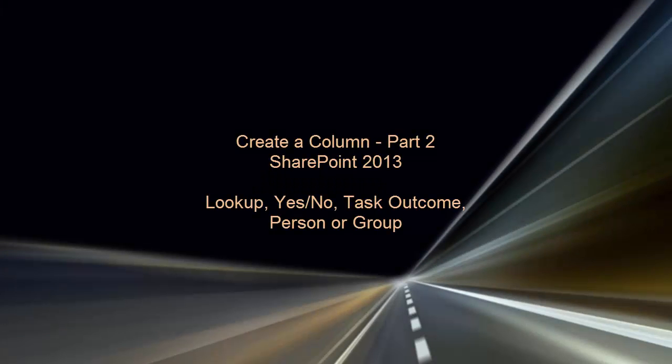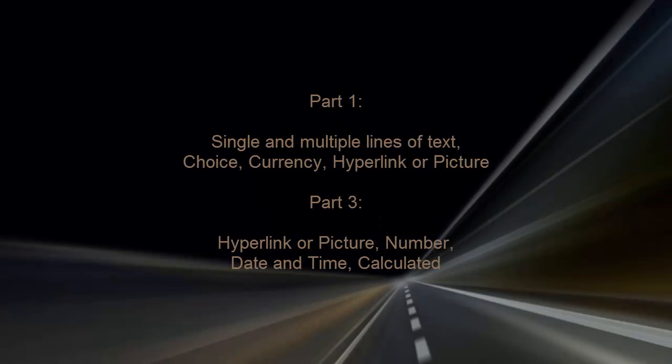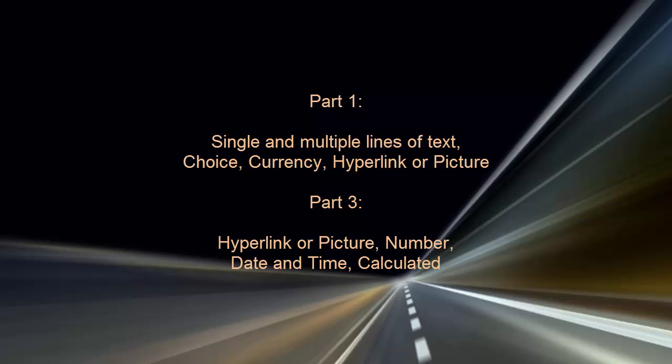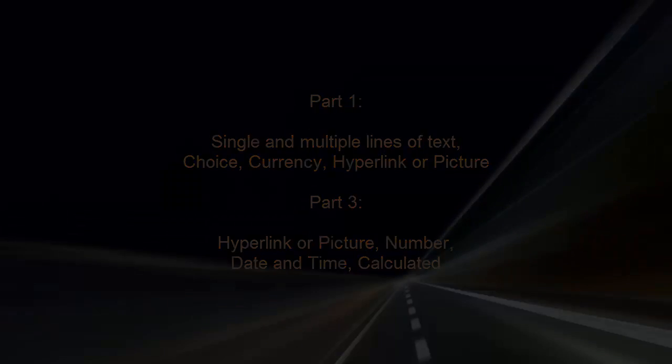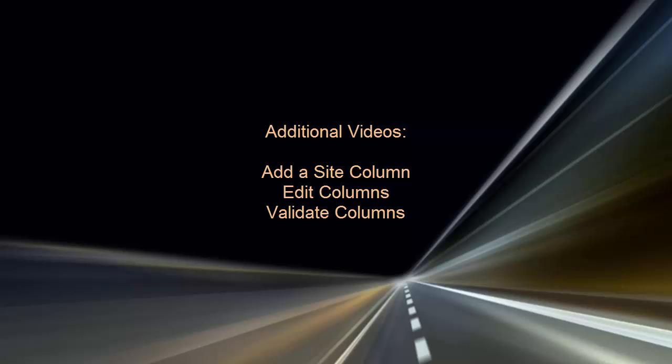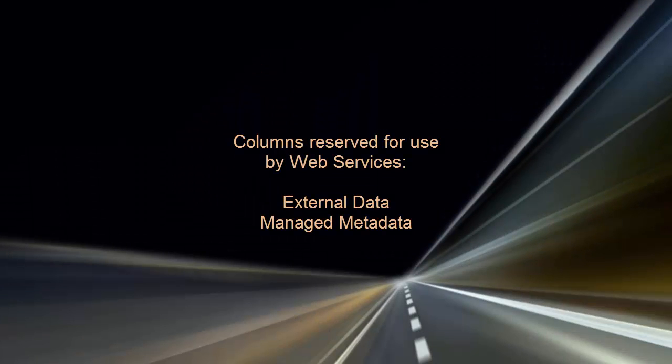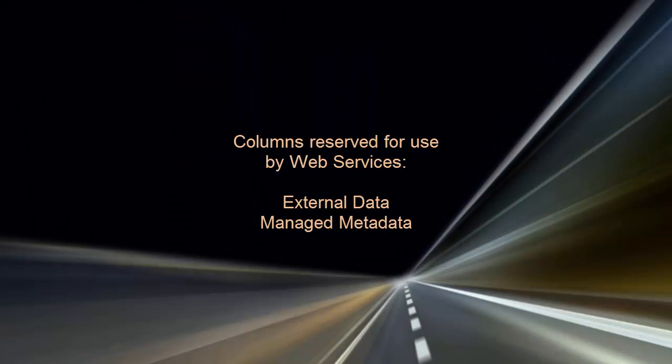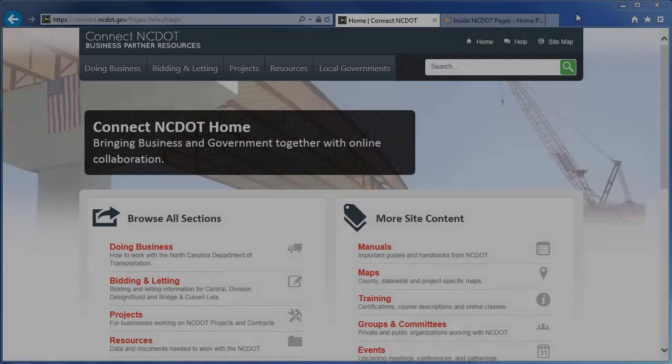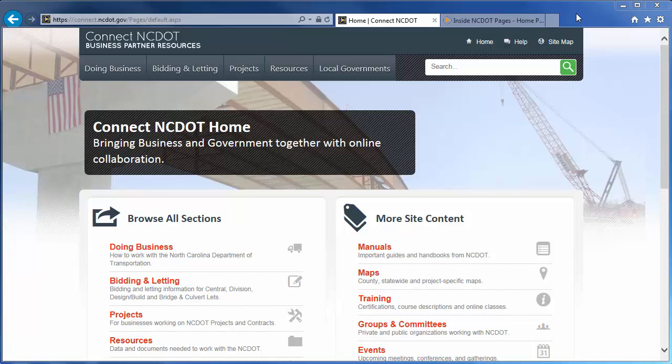In this video, we've reviewed how to create columns for Lookup, Yes-No, Task Outcome, and Person or Group. Parts 1 and 3 of this video series review creation of other column types, and there are additional videos on site columns and on editing and validating columns. Two columns are reserved for use by Web Services – External Data and Managed Metadata. We encourage you to check out our other SharePoint videos as well as the reference and training materials on the SharePoint Help site.